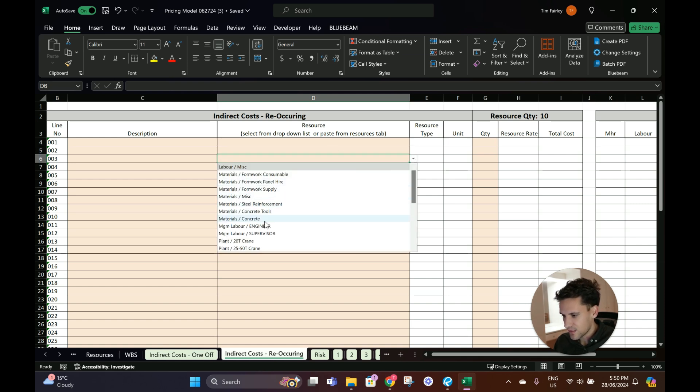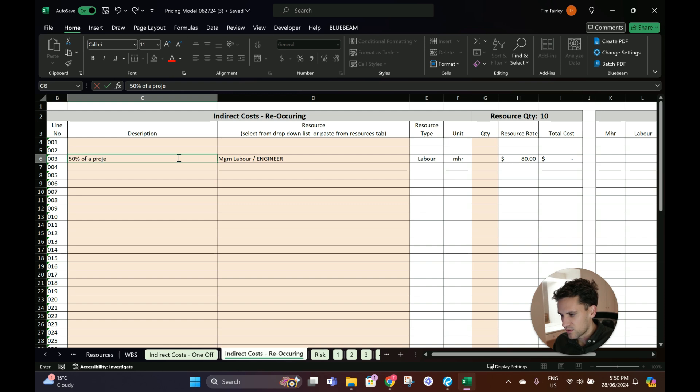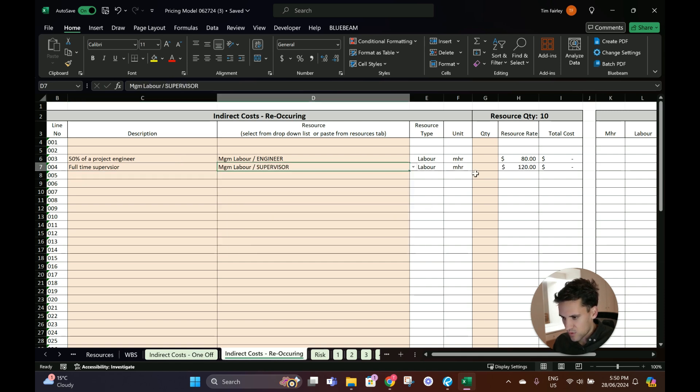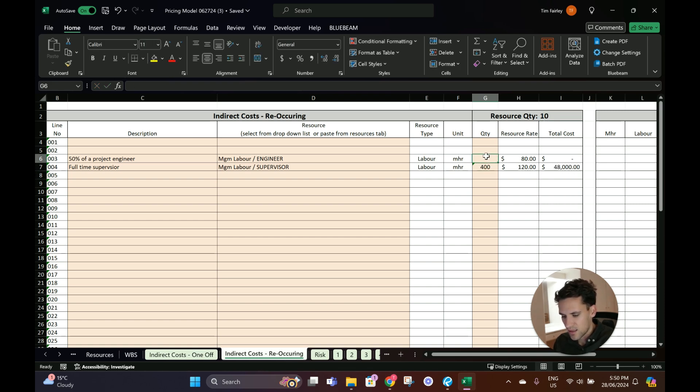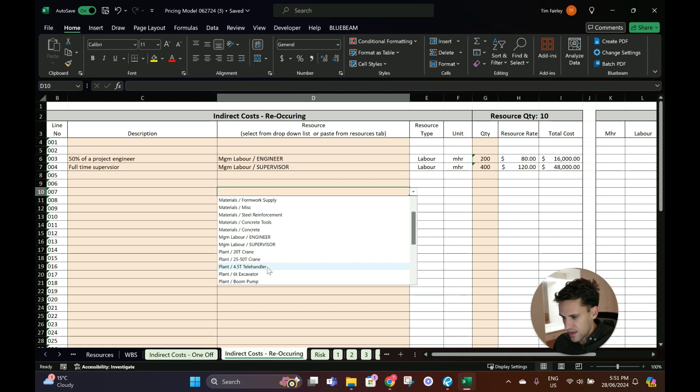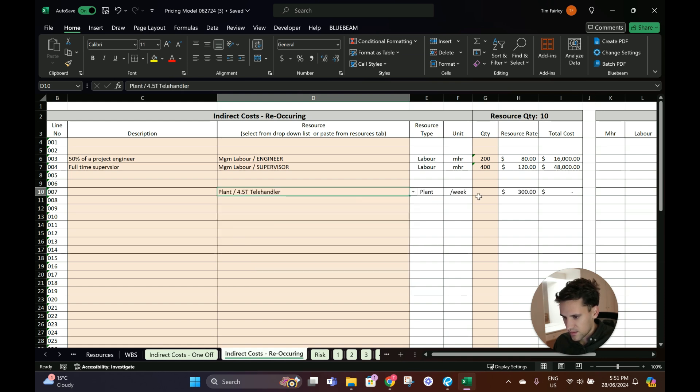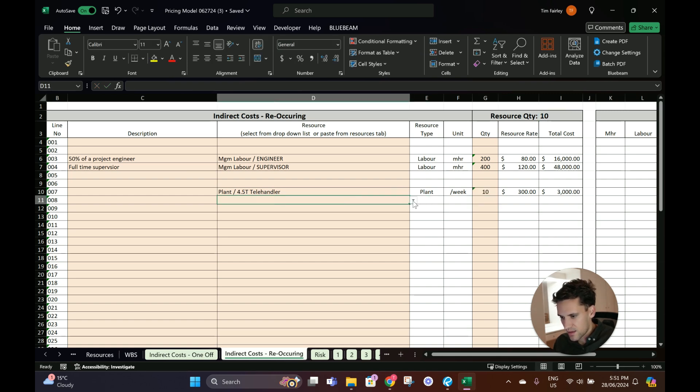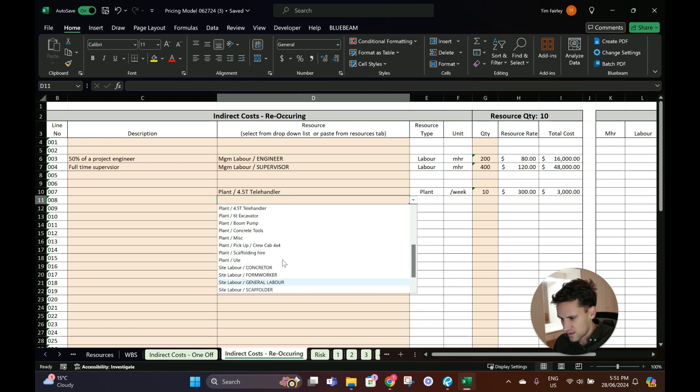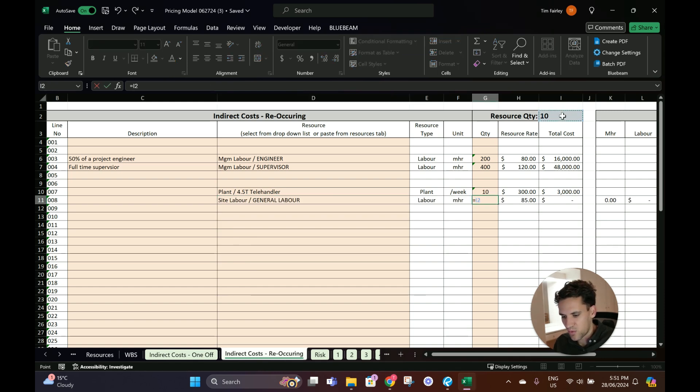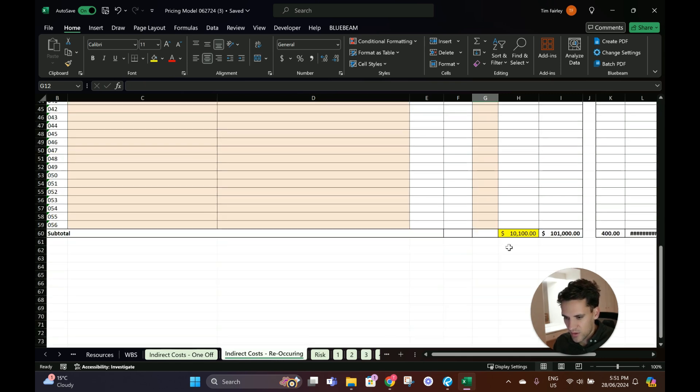Recurring indirect costs - we've got a 10-week construction program, so basically what are the resources we're going to be using? Maybe we got 50% of a project engineer and a full-time supervisor. So 40 hours a week, 10 weeks, so 400 hours. And let's say 20 hours a week for 10 weeks. Maybe we have a telehandler for 10 weeks and operator. That's coming out to us $100,000 in recurring indirects.